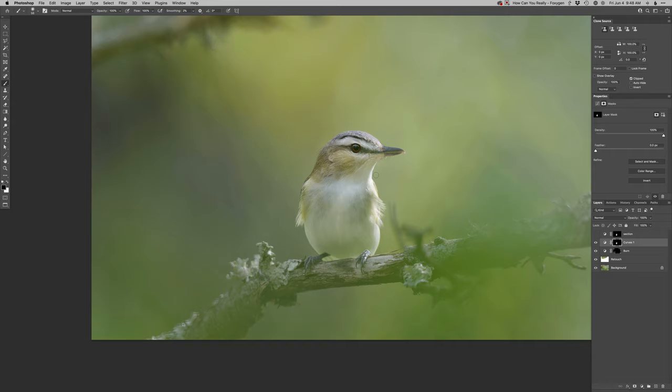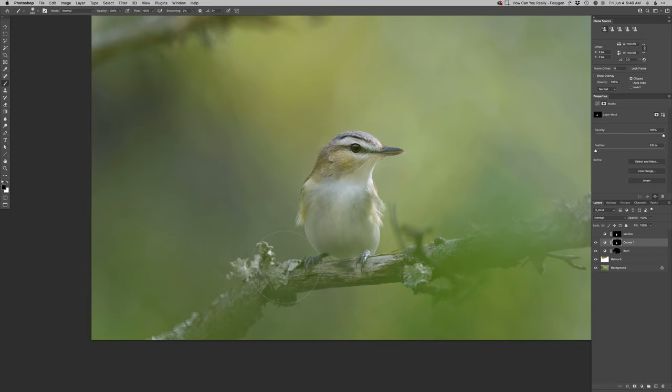Now I'm going to start painting away the areas that I don't want to get lighter. So any of these real bright areas I'm just going to tone those back down, and then I want to kind of fade the bottom of the bird in here.